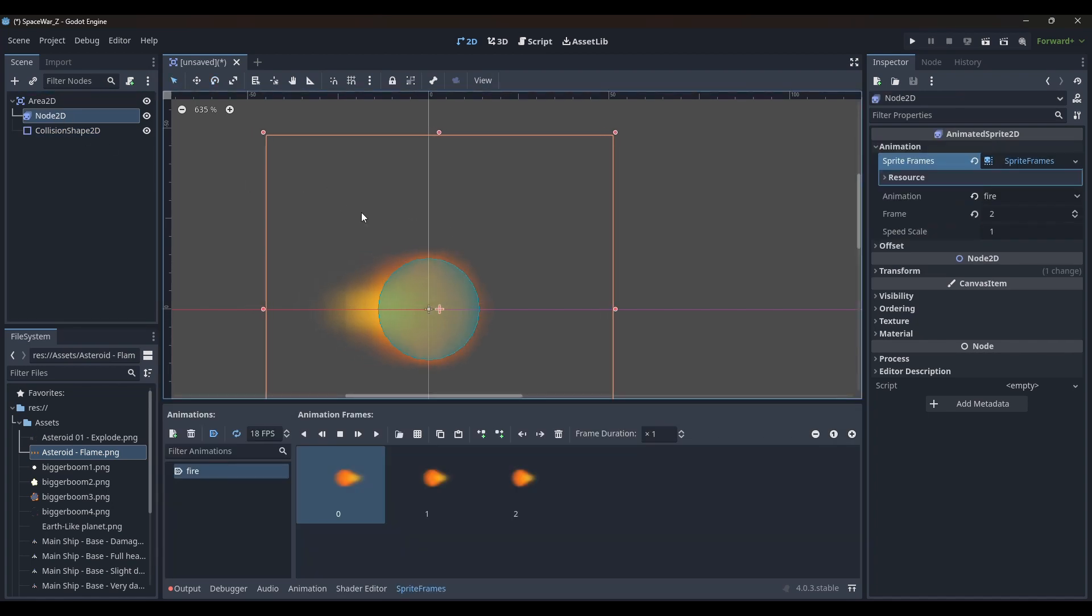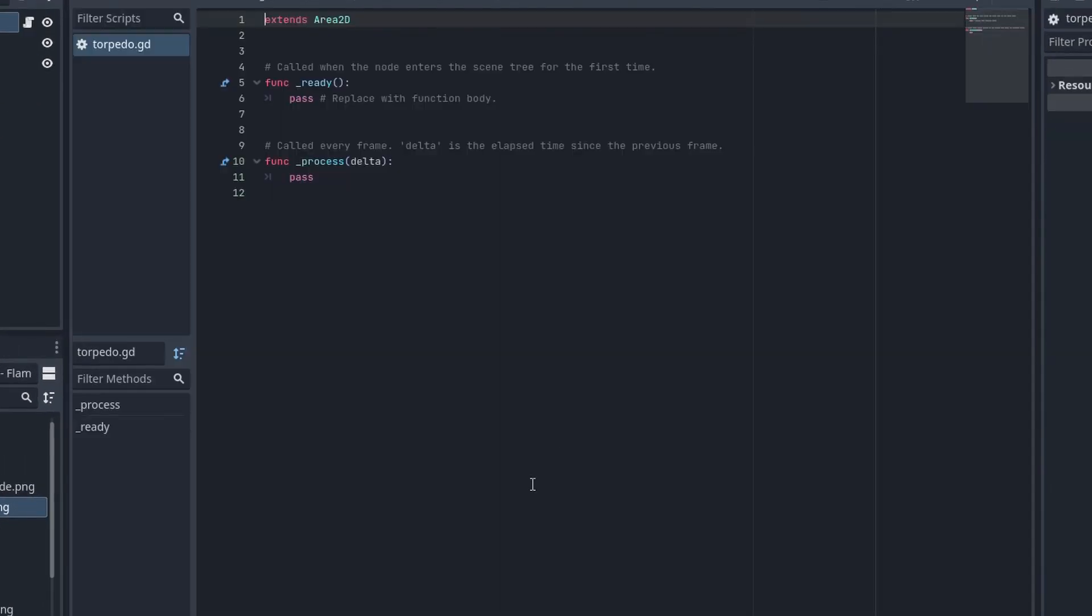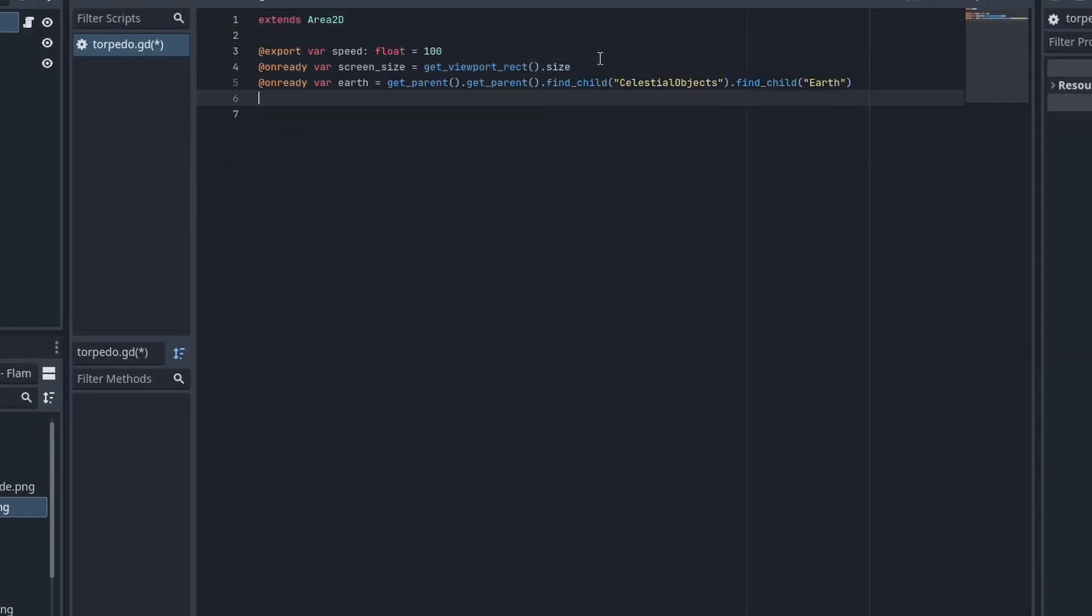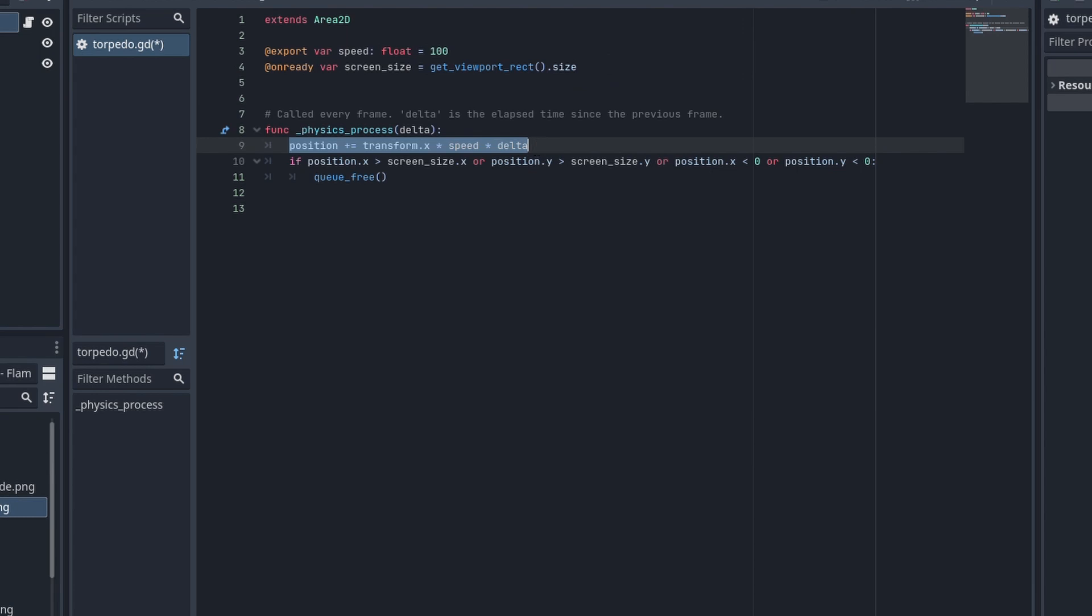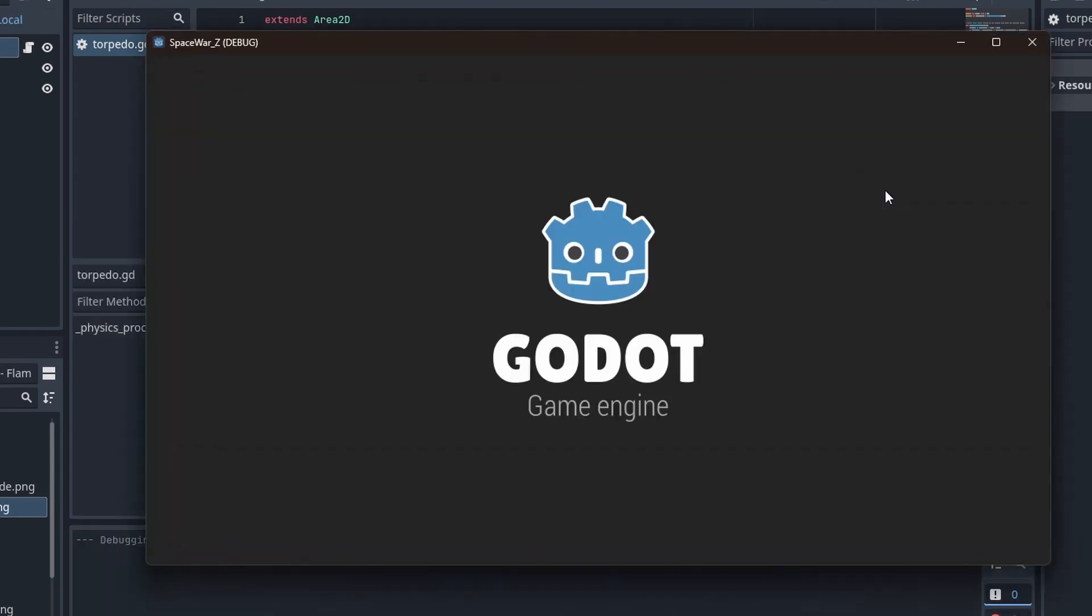After being satisfied with the visual aspect of my torpedo, I added a new script to the root node. In the physics process function of the script, I made it move in the local x direction. I also wrote an if statement to make sure that the torpedo gets destroyed if it leaves the screen limit.